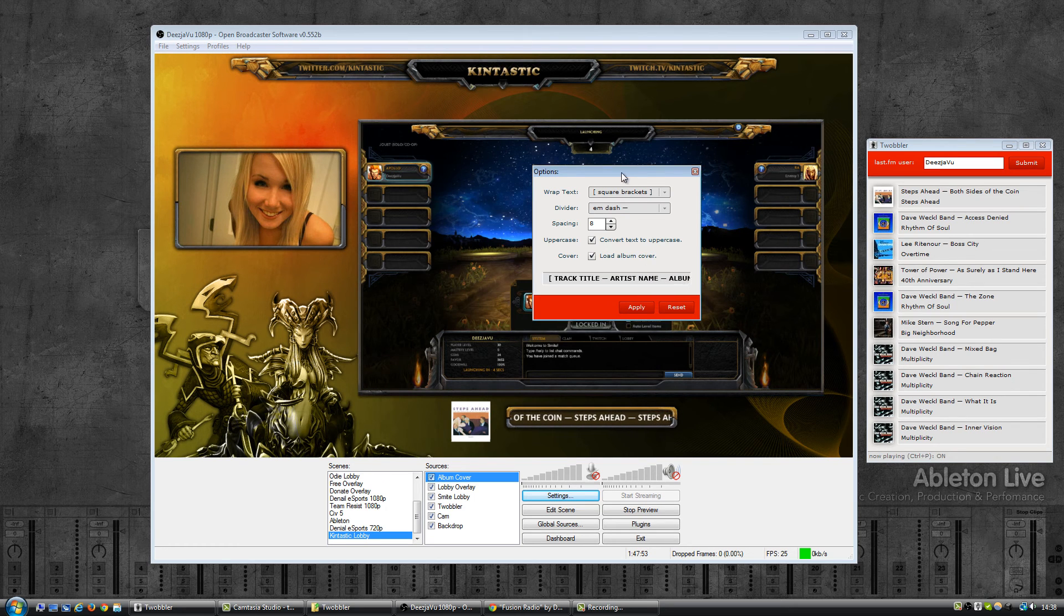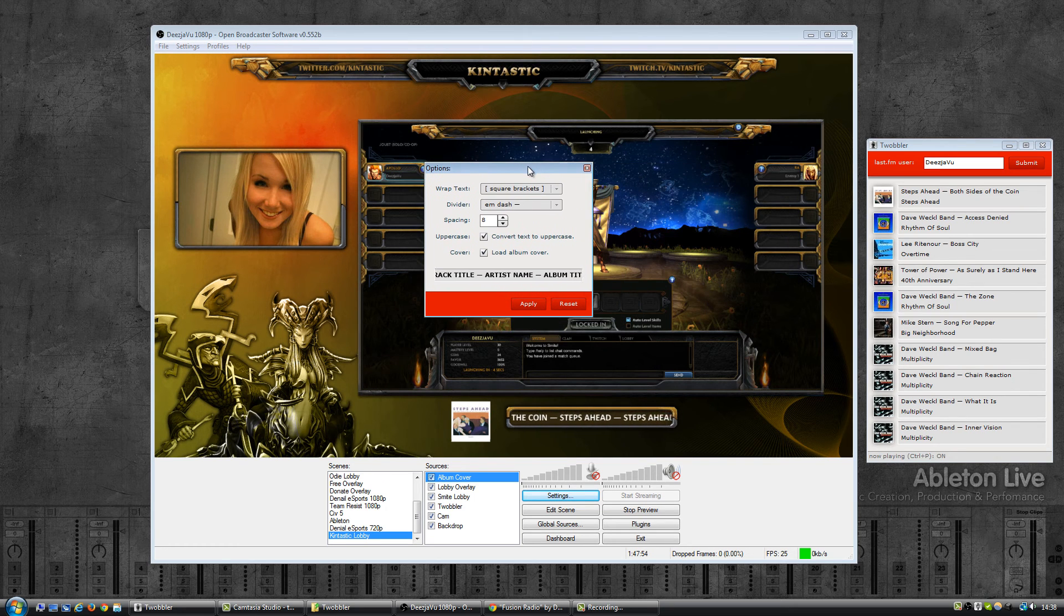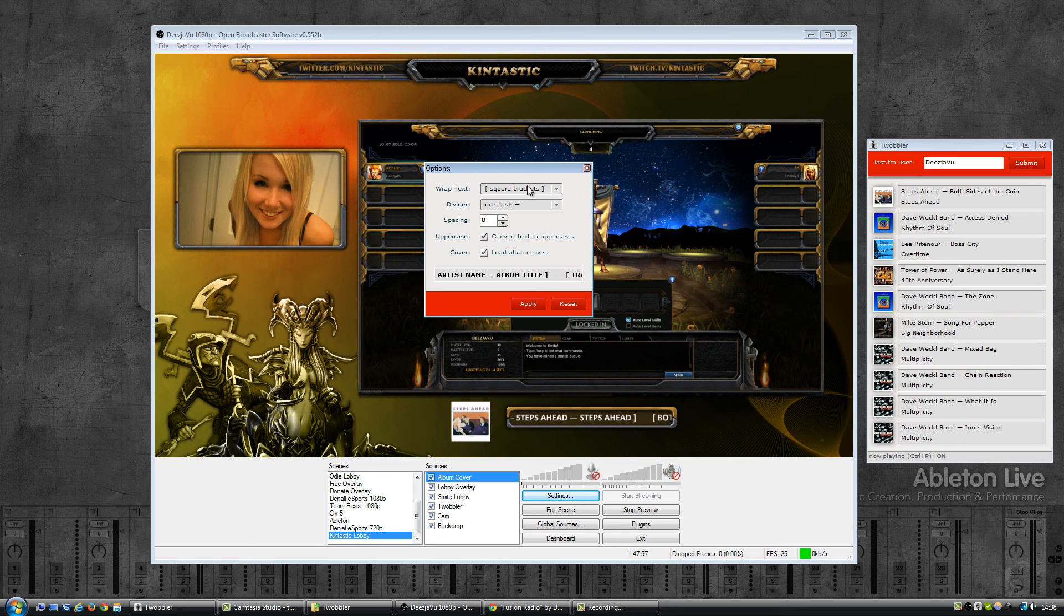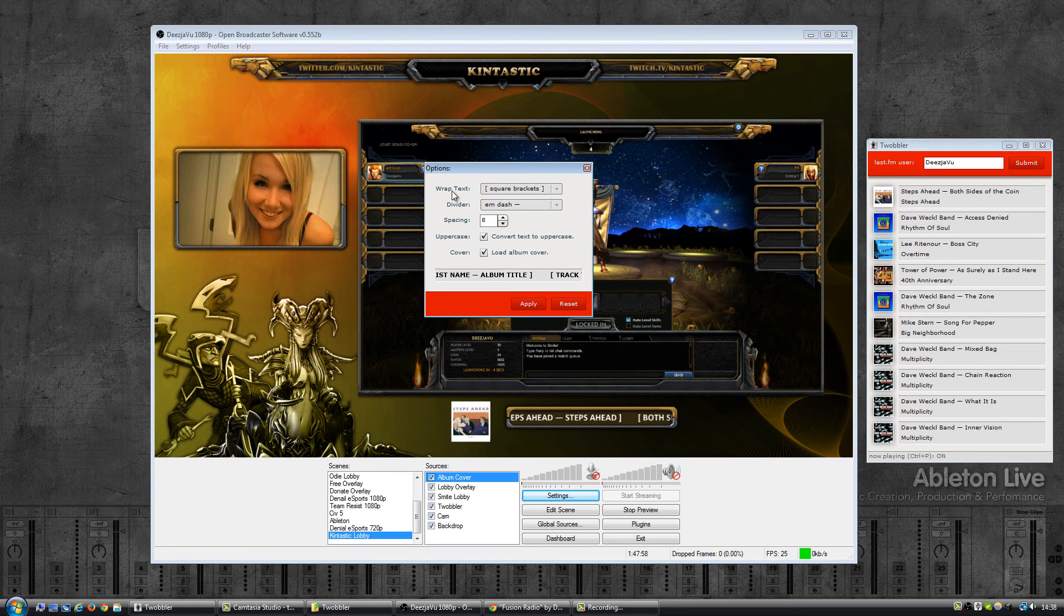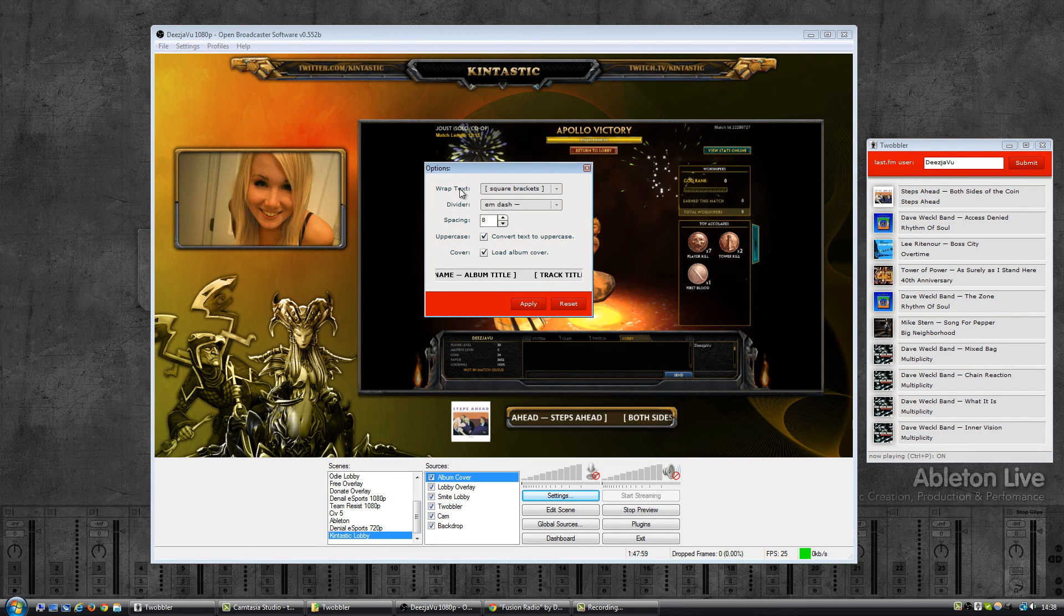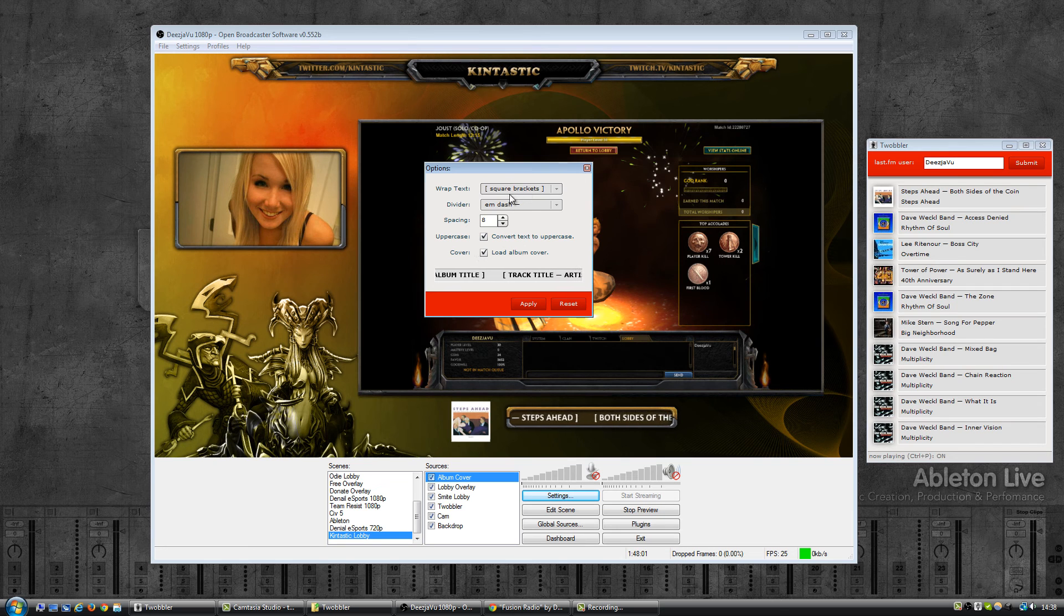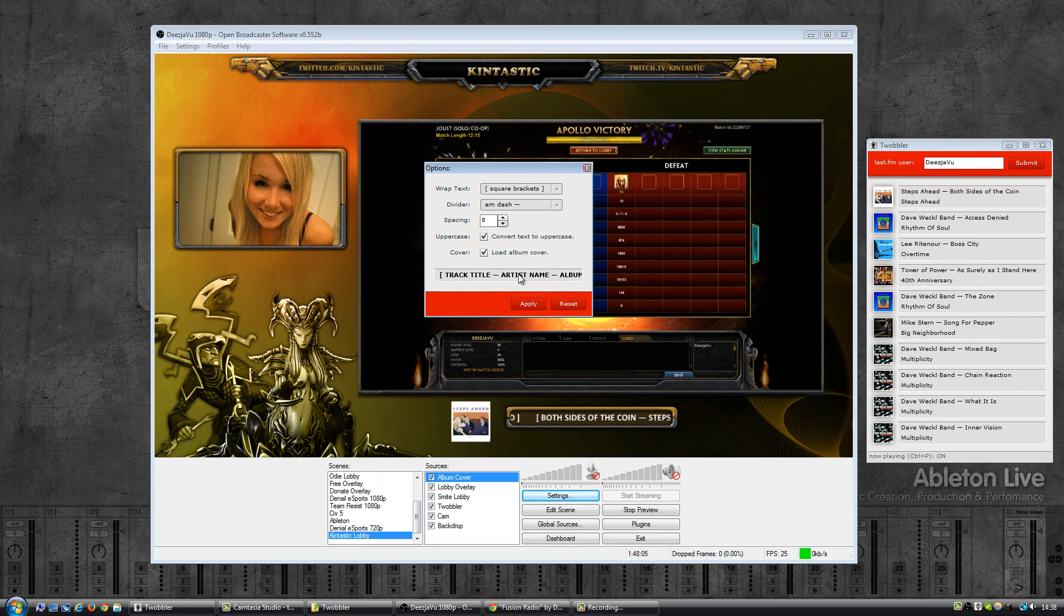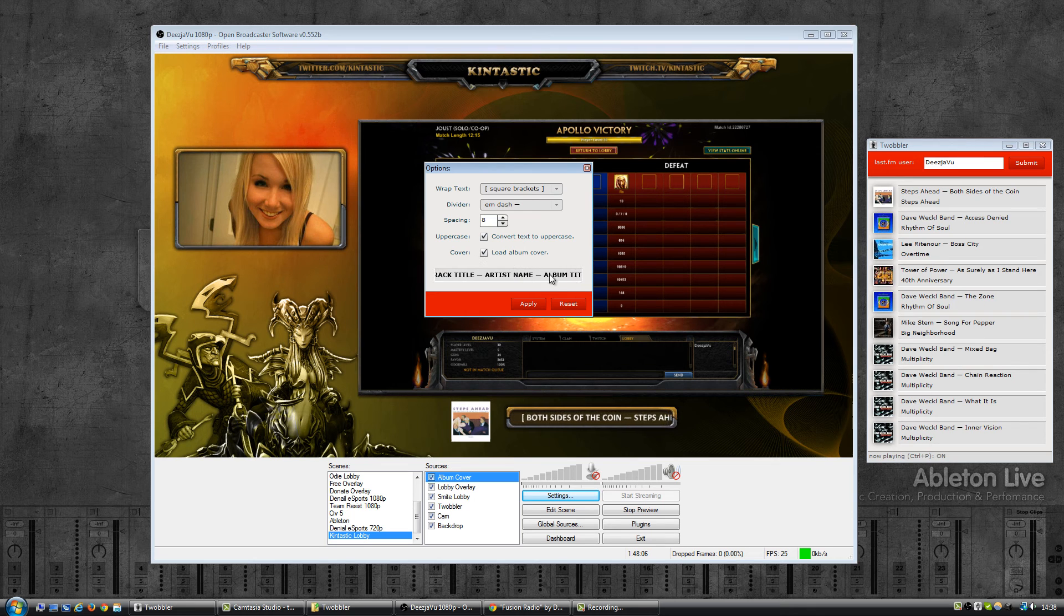And now that we're here, let's have a look at all the text options. By default the text will be wrapped in square brackets, the divider between the track title, artist name, and album title is an M dash or a bigger hyphen.